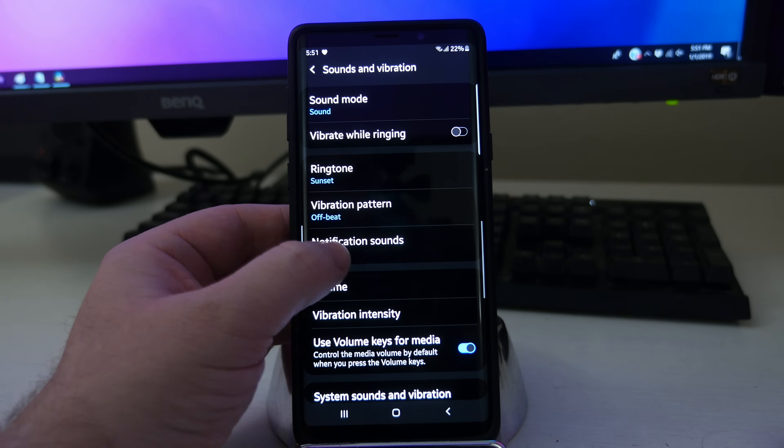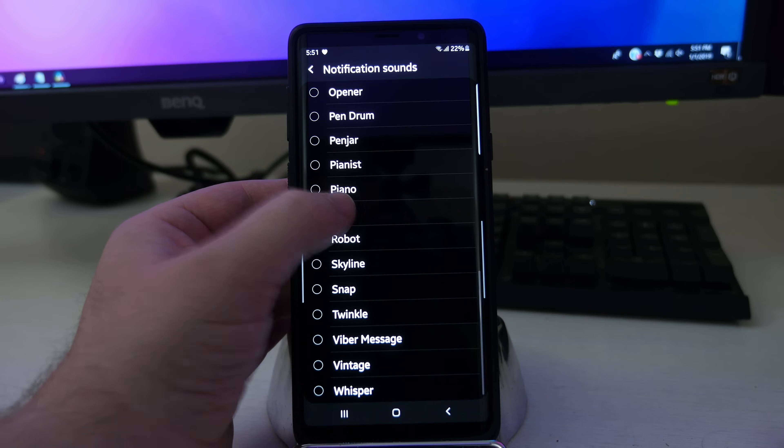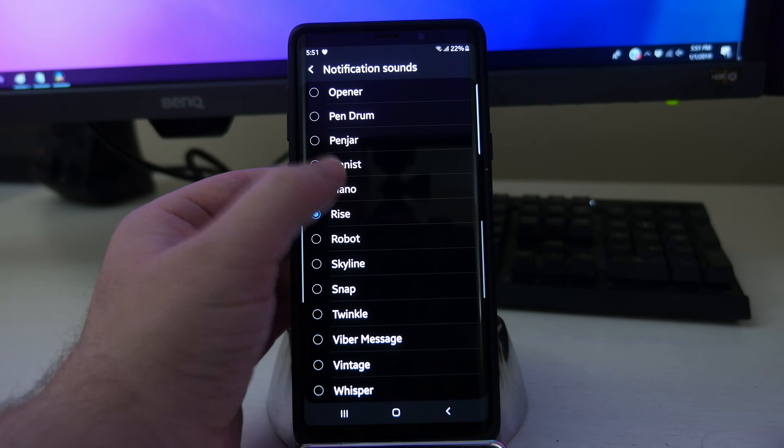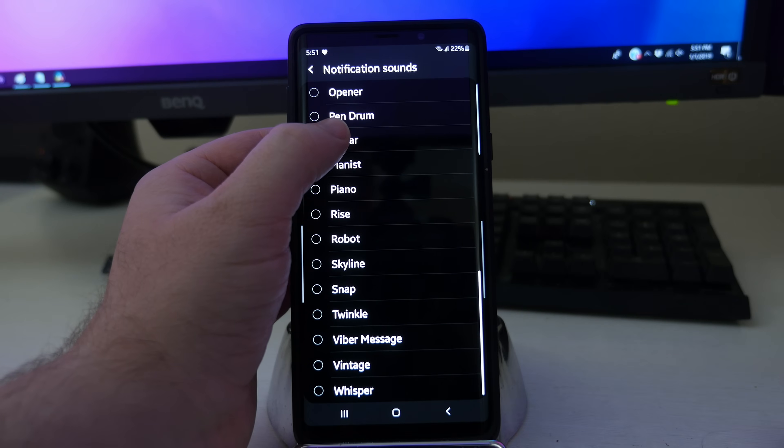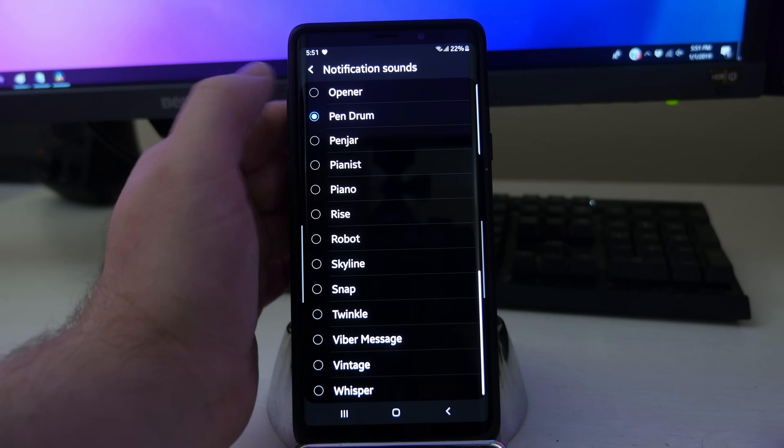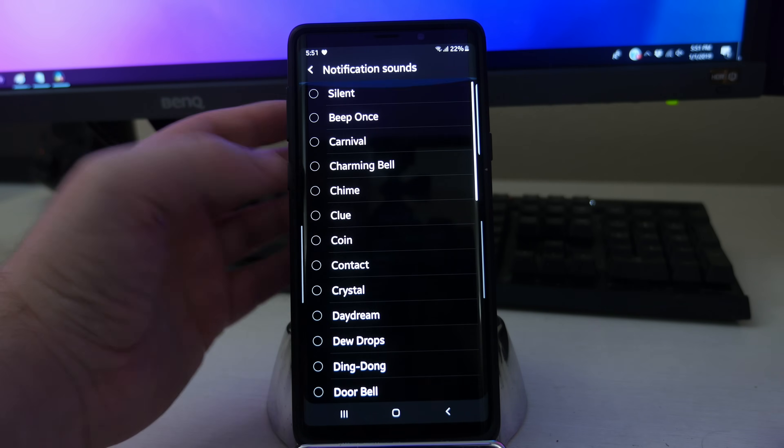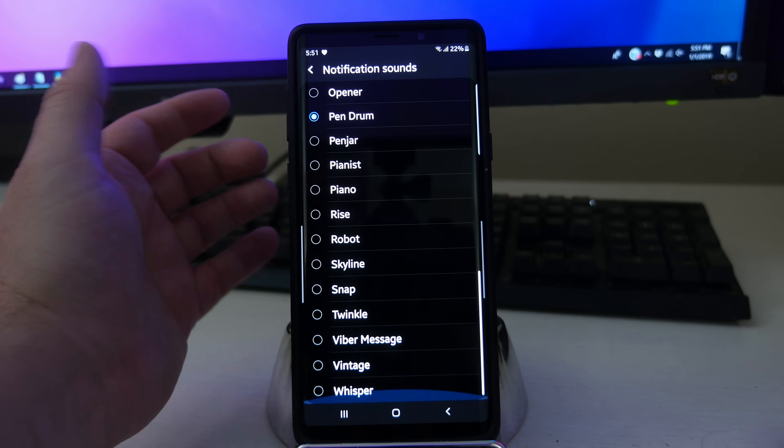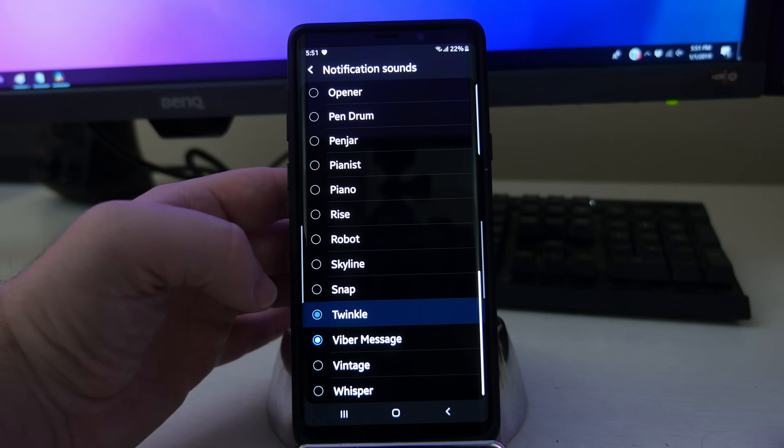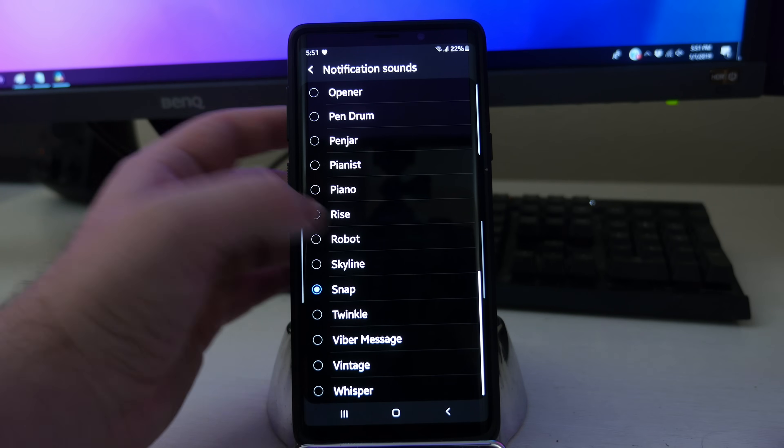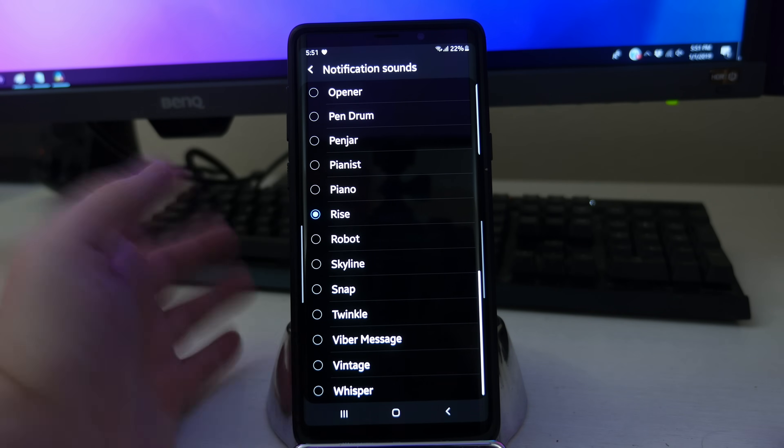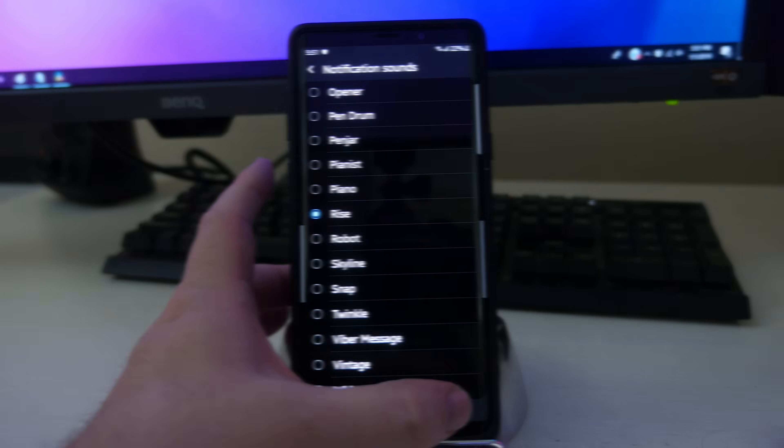Next, you've got notification sounds. I have mine set to rise. They have a ton in here. Some of these are a bit too loud and obnoxious, but I just like rise. Kind of simple, easy to notice.